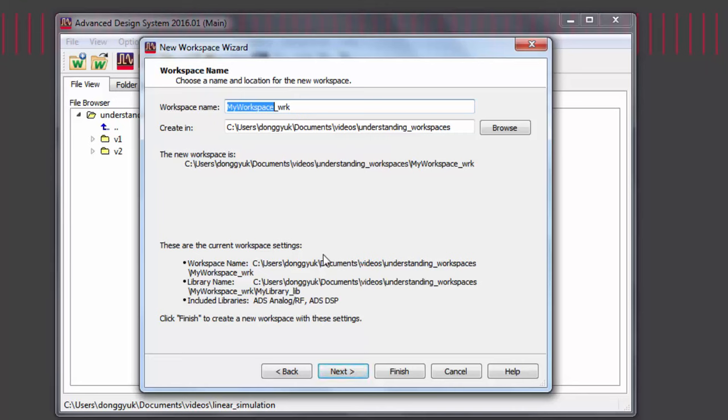Select a workspace name and the directory to put it in. Note that your workspace name should not contain spaces.